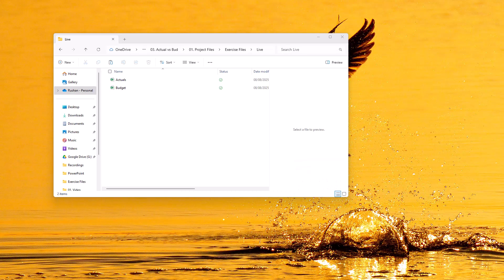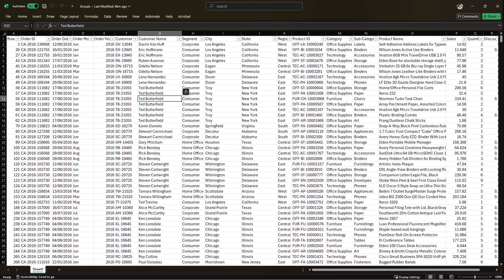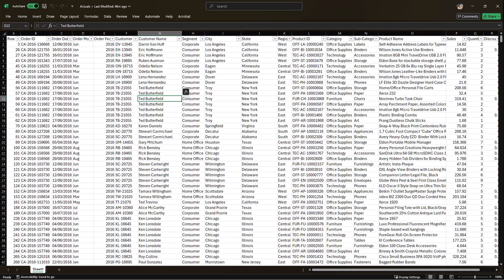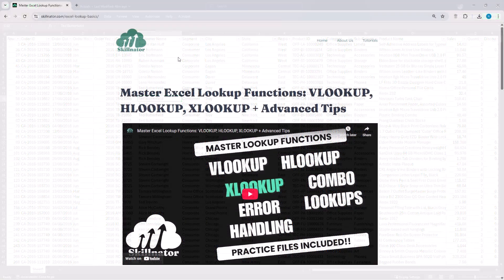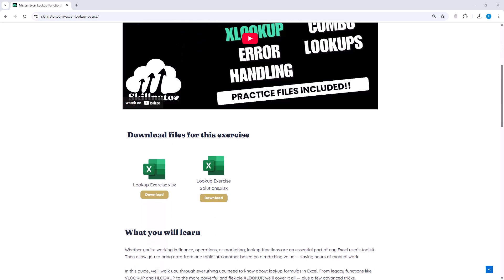I'll be using two exercise files in this tutorial. One contains the actual sales data, and the other contains the budget. Both files follow the same structure. They include details like product, customer, region, sales quantities, and sales values. We'll assume that these files are updated every month. So the goal is to build a system that can refresh automatically with the latest data. If you'd like to follow along, you can download these sample files from the Skillnator website. The link is in the description below.